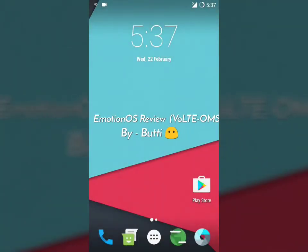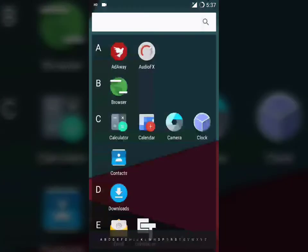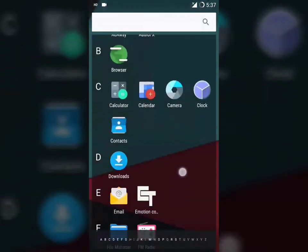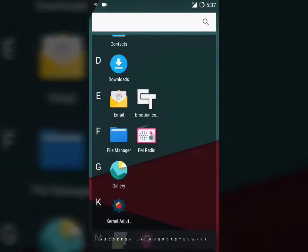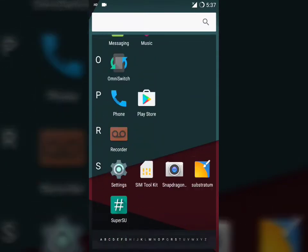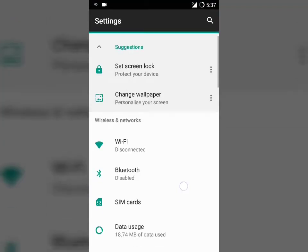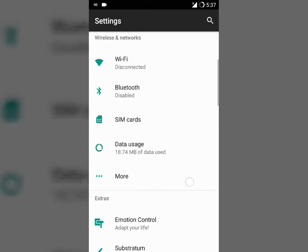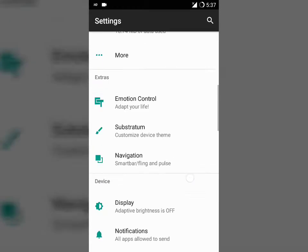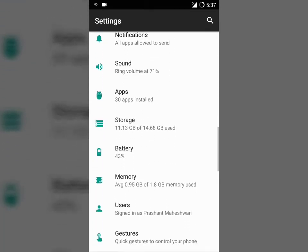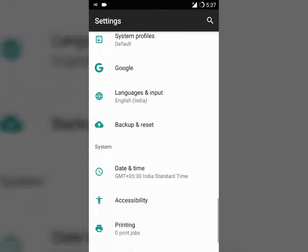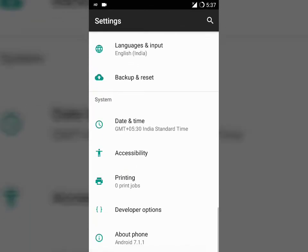Hello guys, welcome back to our channel. This is Prashant and I'm here to share my review of the Emotion OS ROM. Yes, you heard it right - it's a new ROM in our forum for our device.